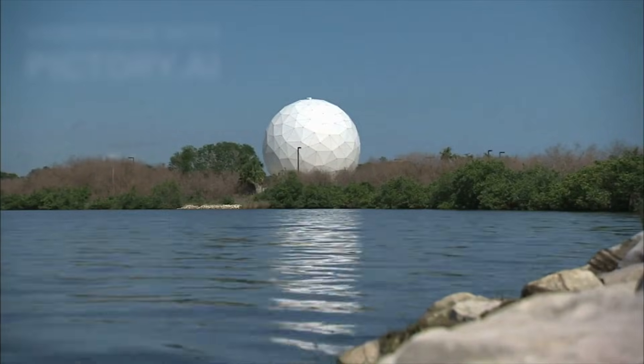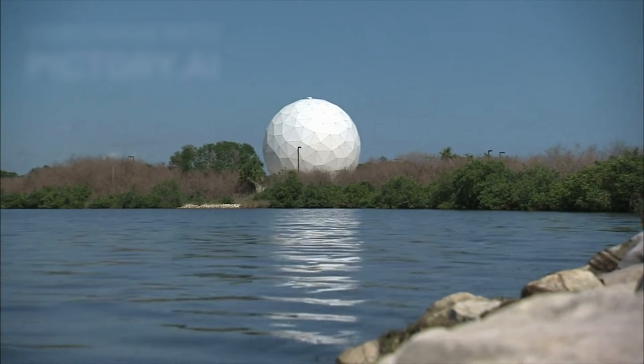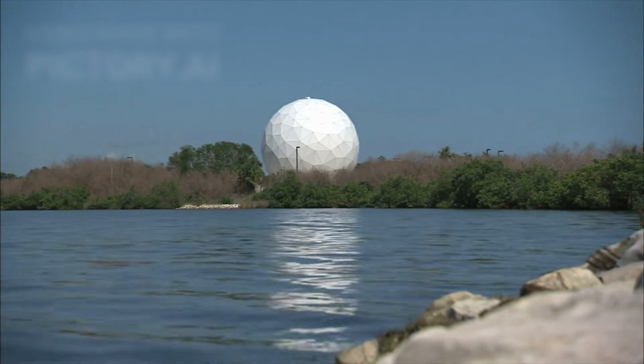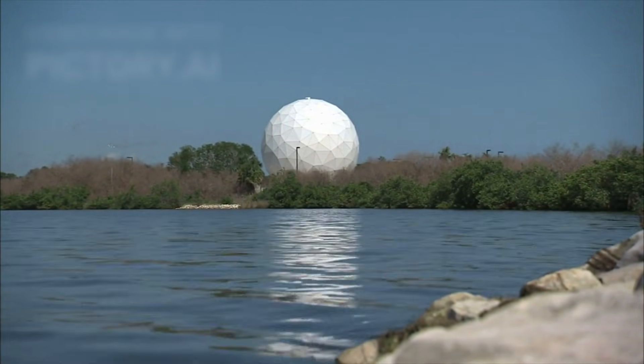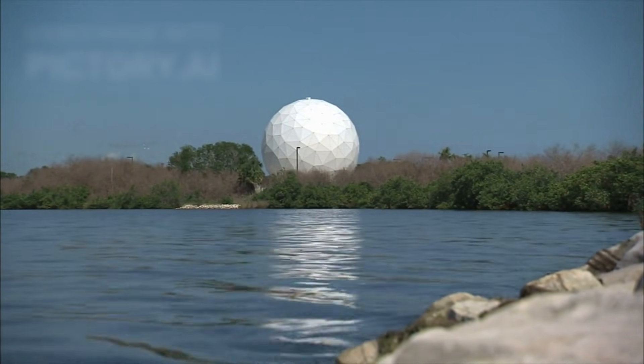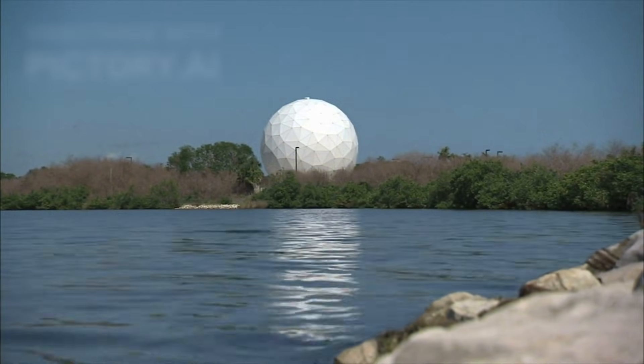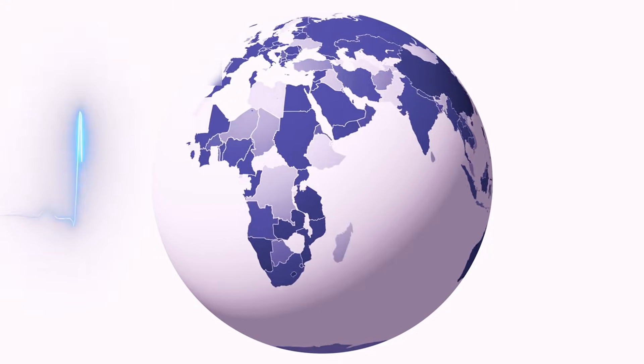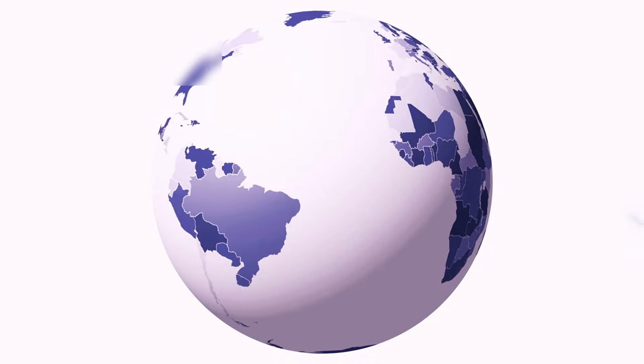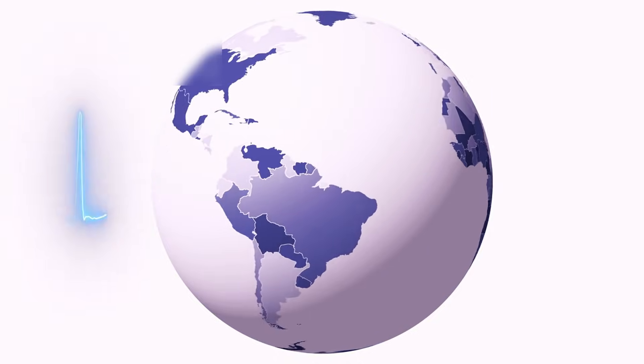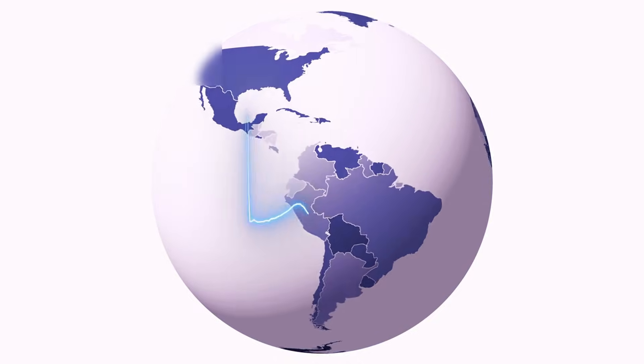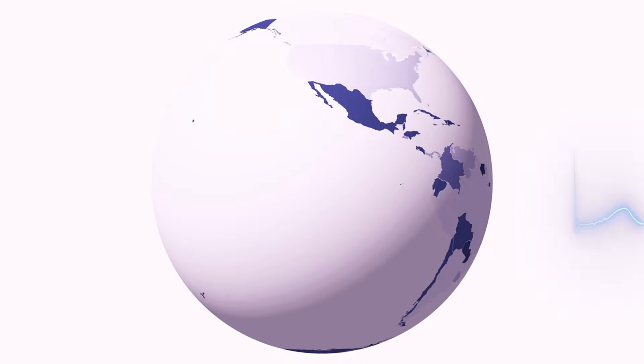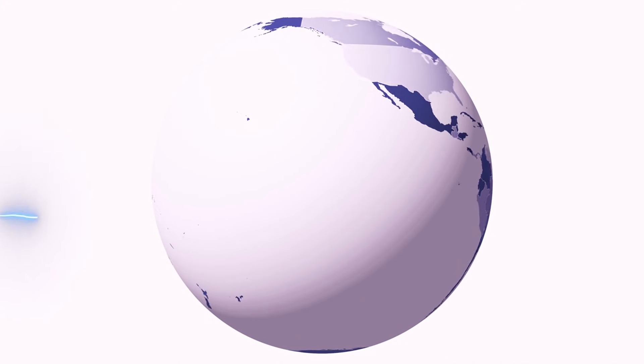If it identifies a chemical imbalance that cannot be explained by geology alone, the implications would be historic. The detection of even simple life beyond Earth would reshape science, philosophy, and culture, forcing humanity to redefine its place in the universe.